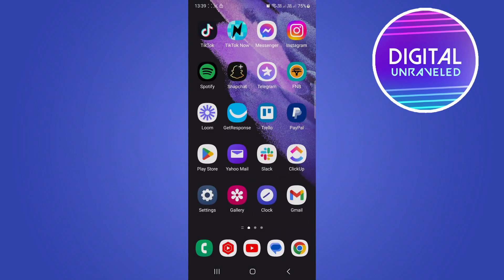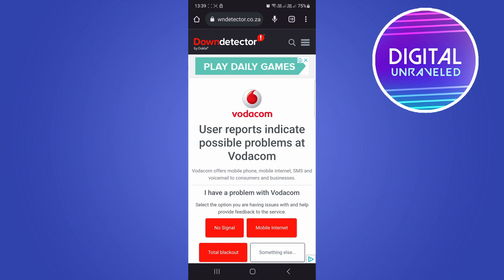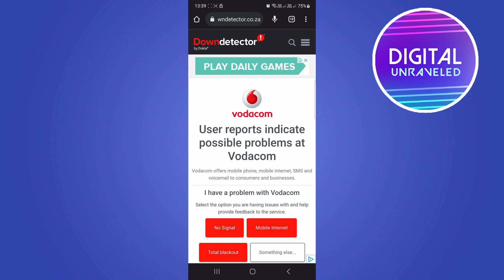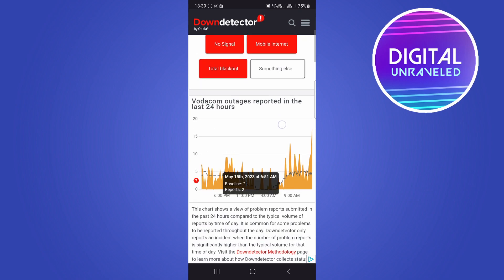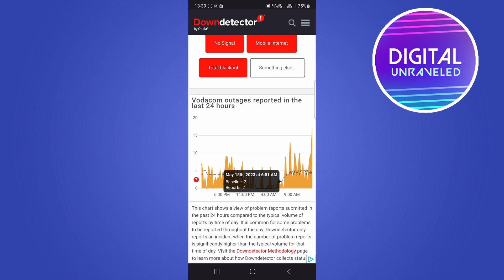To double check that, you just go into Google and you type Down Detector plus your provider—so for me it's Vodacom—and then you just want to check on the graph if there are reports of your service actually being down.